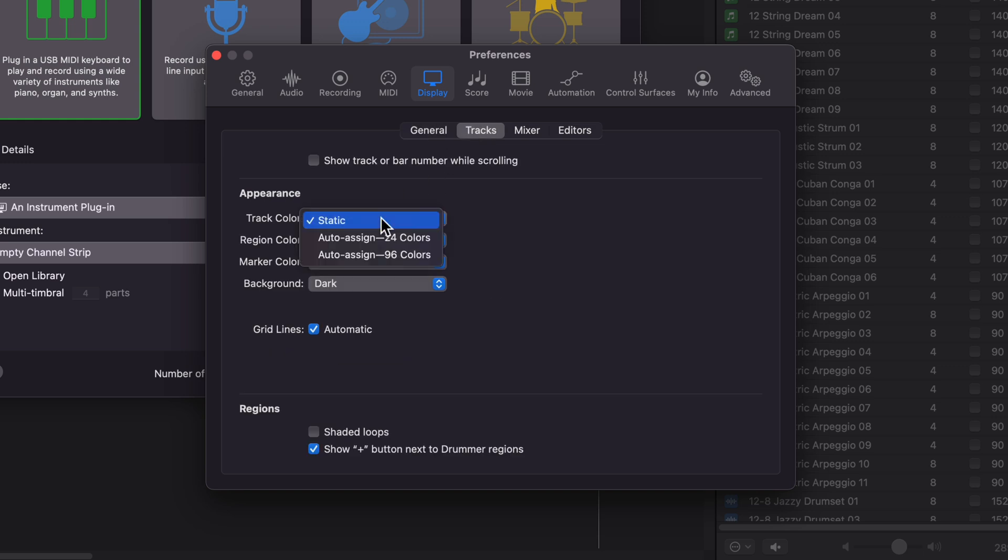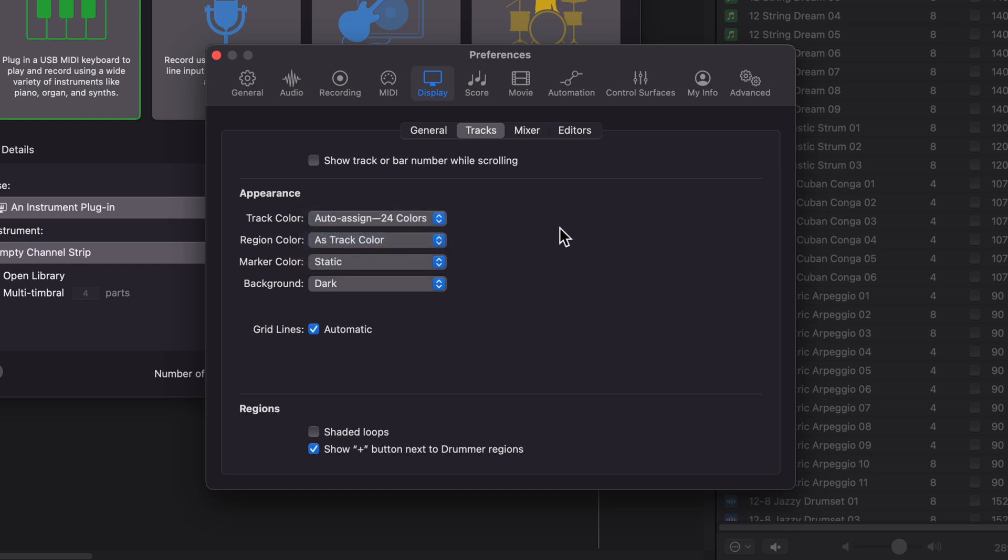You have Track Color Static. I like to change this to the auto-assigned 24 colors. With 96 colors, the colors are a bit too close together. So I like 24 colors so I can distinguish between them a bit better.